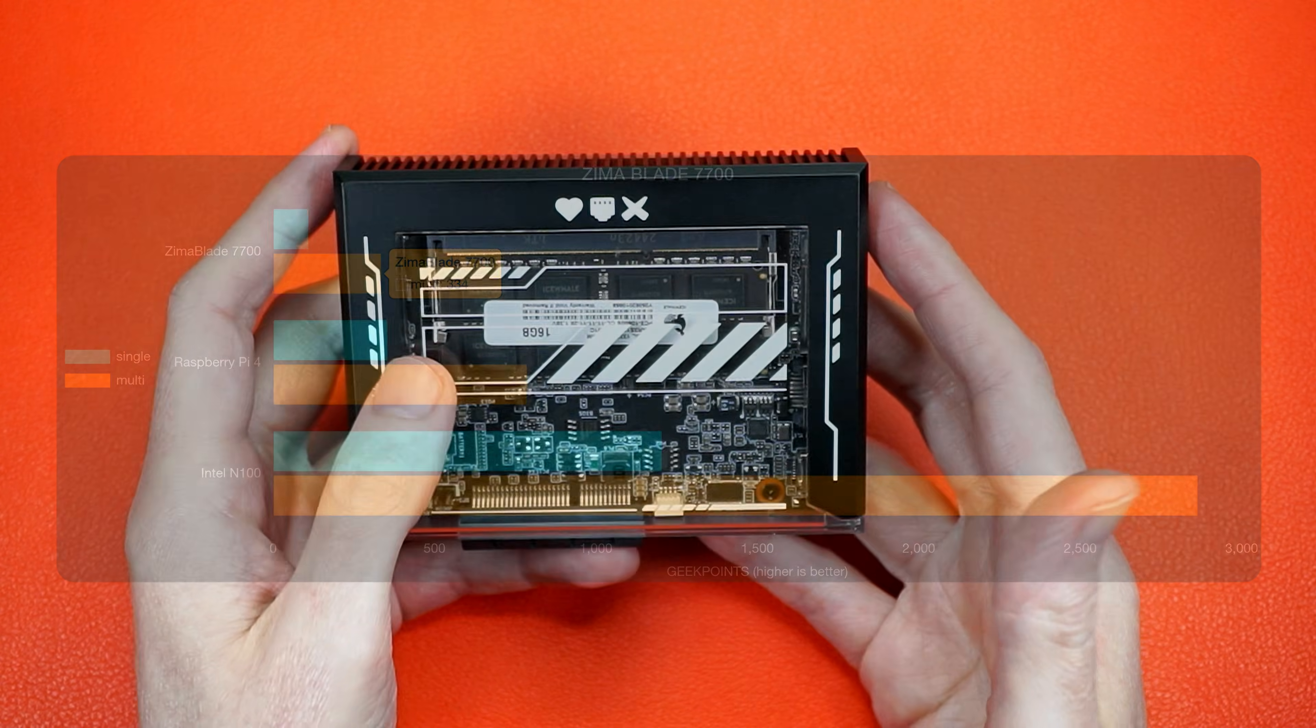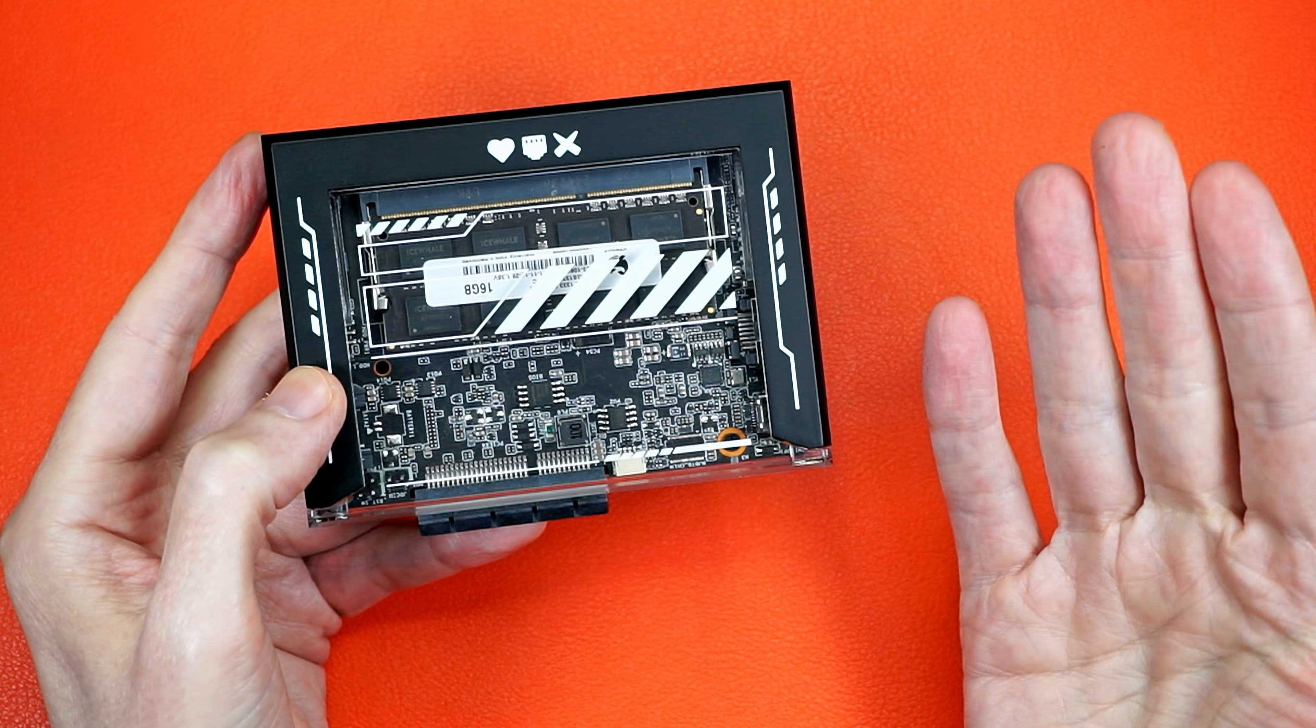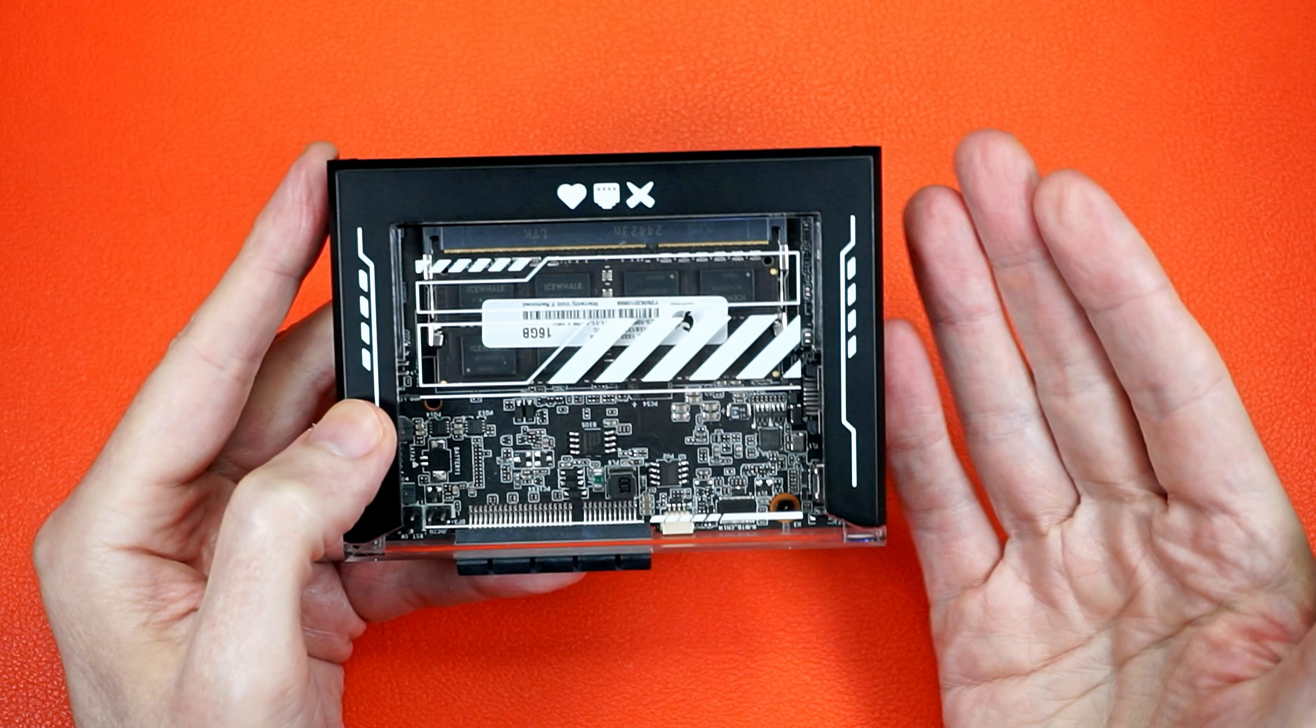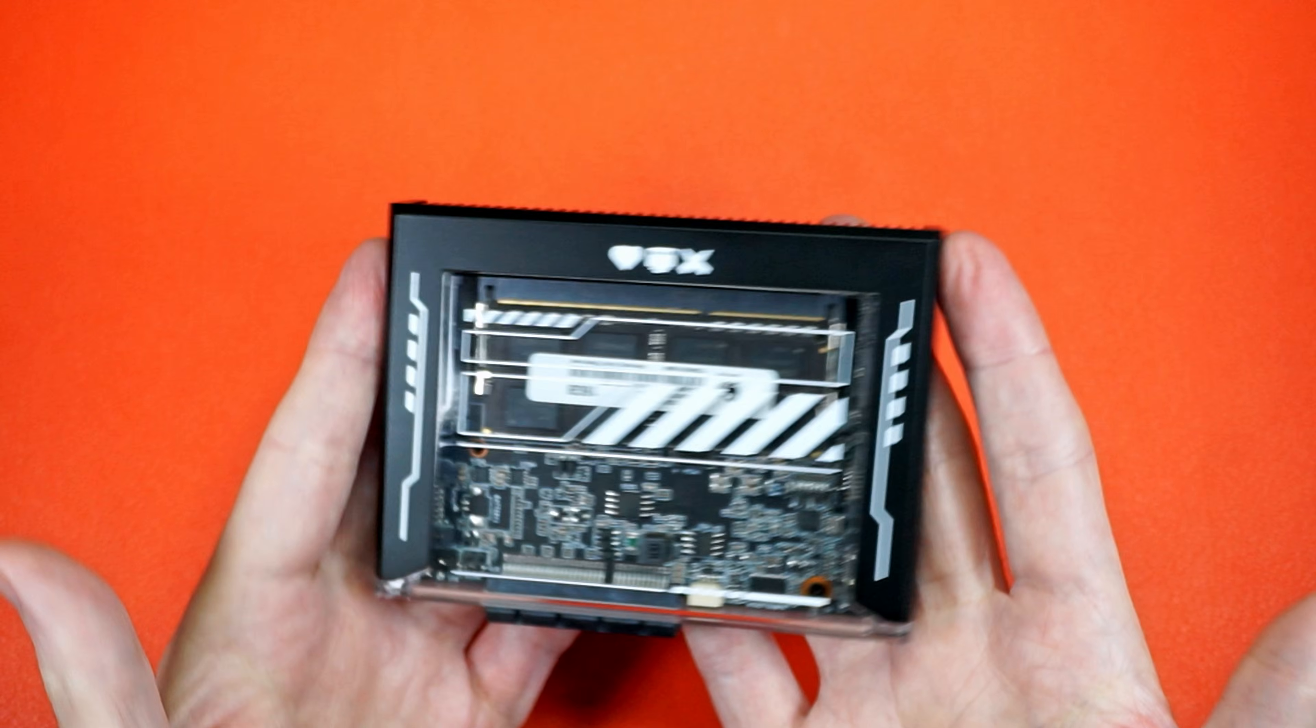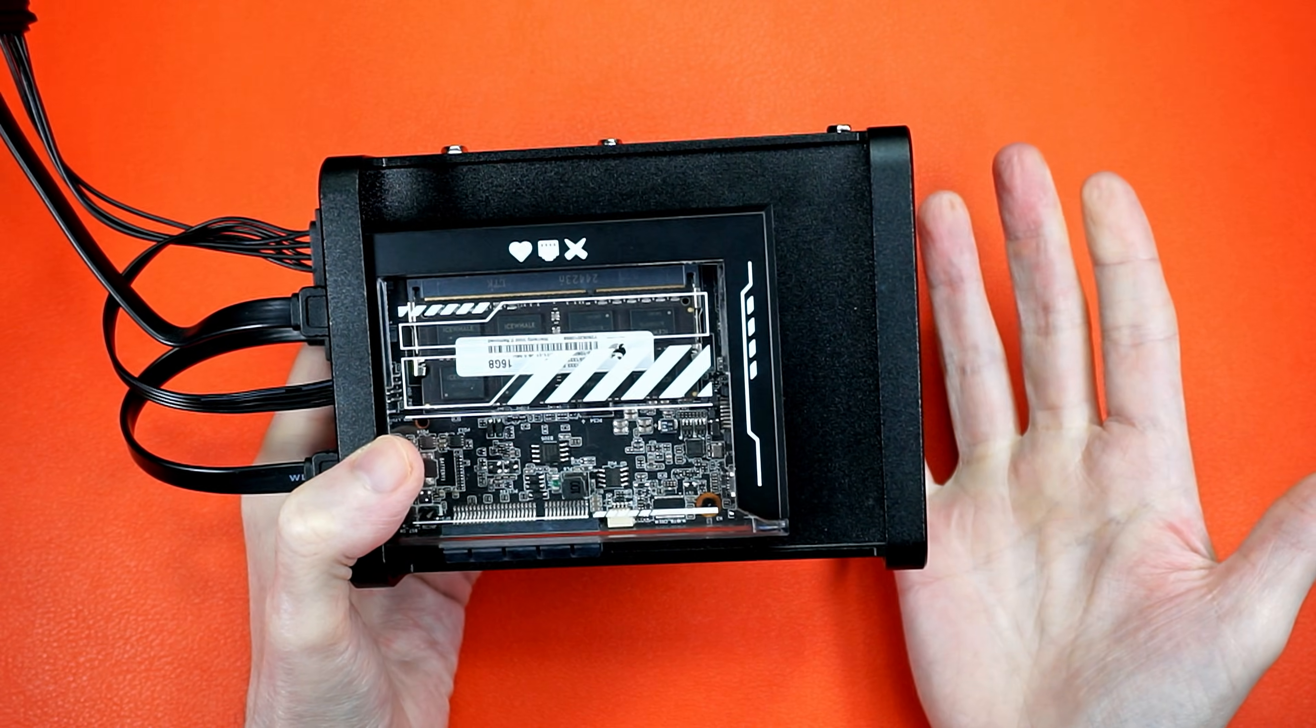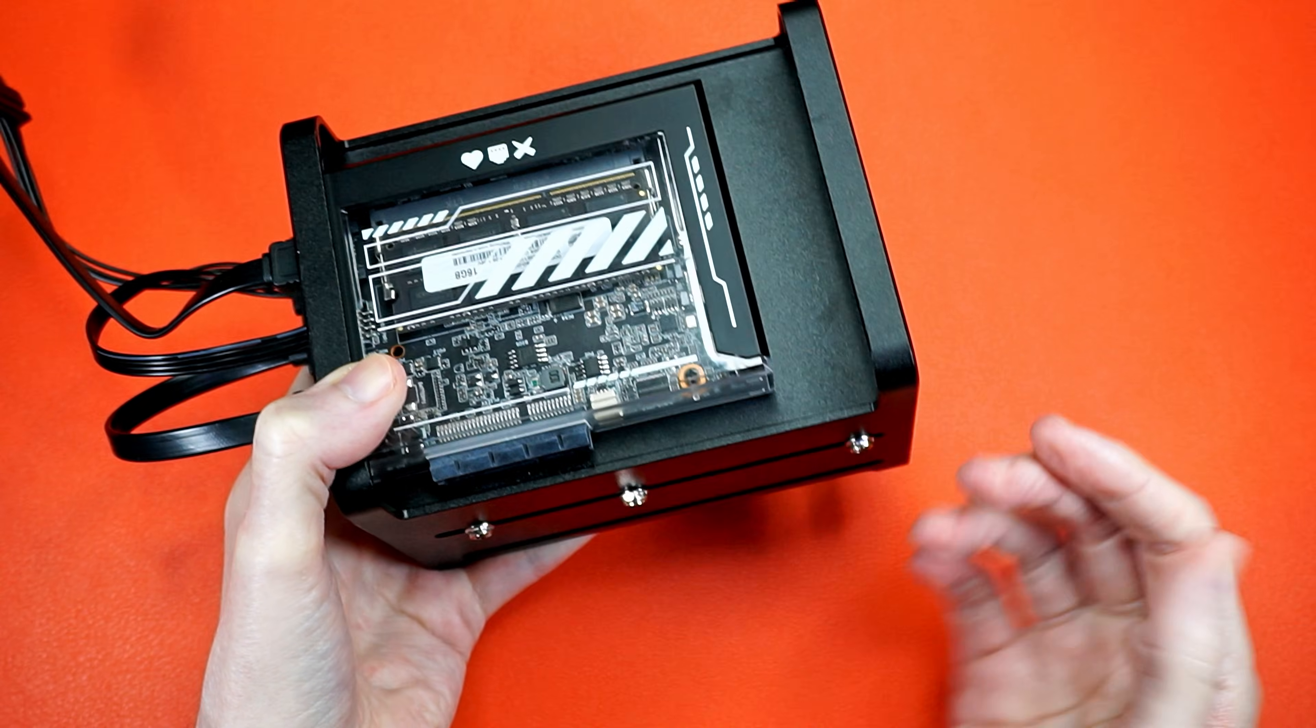So you're going to need to be comfortable nuking that from orbit and installing a real operating system. So like I said, it's a mixed bag. But if you're NAS curious and don't mind a bit of tinkering, or maybe you just want a little x86 box with SATA and PCI Express, this will do the job.